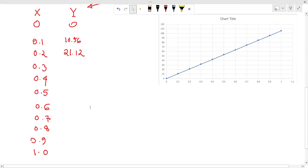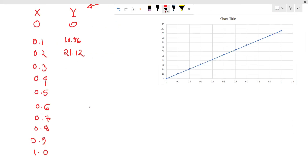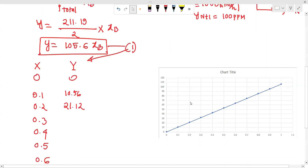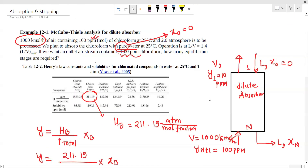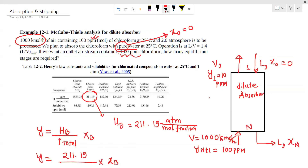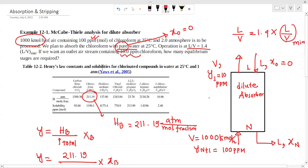I will plot the column in Excel. So if we have the data, we will see that L/V is equal to 1.4 times L/V minimum. We need to find the L/V minimum first.